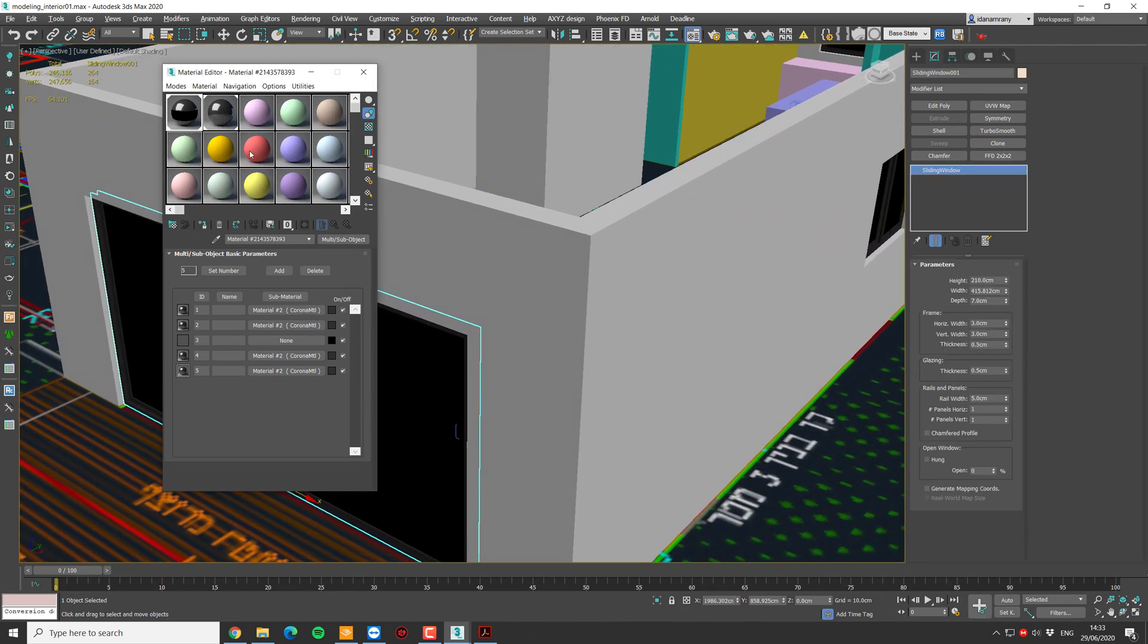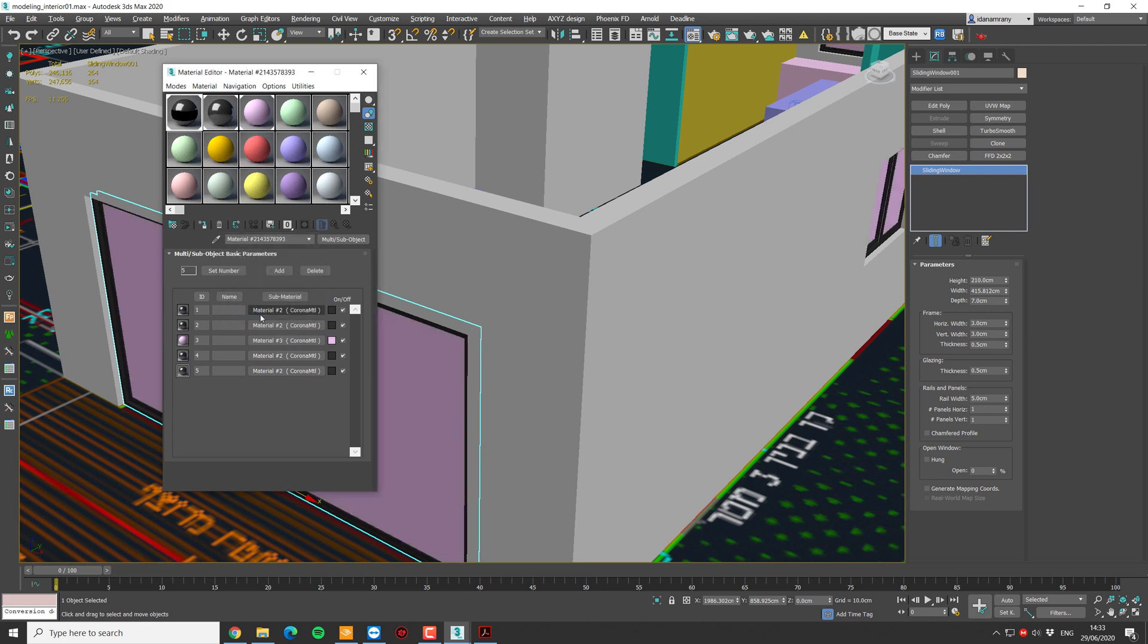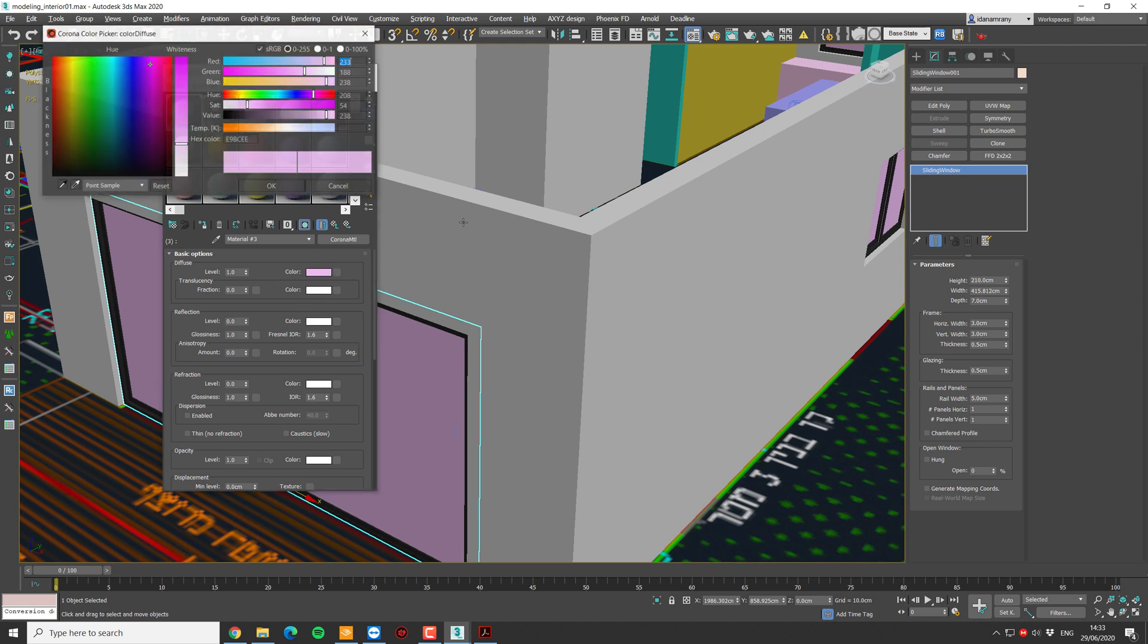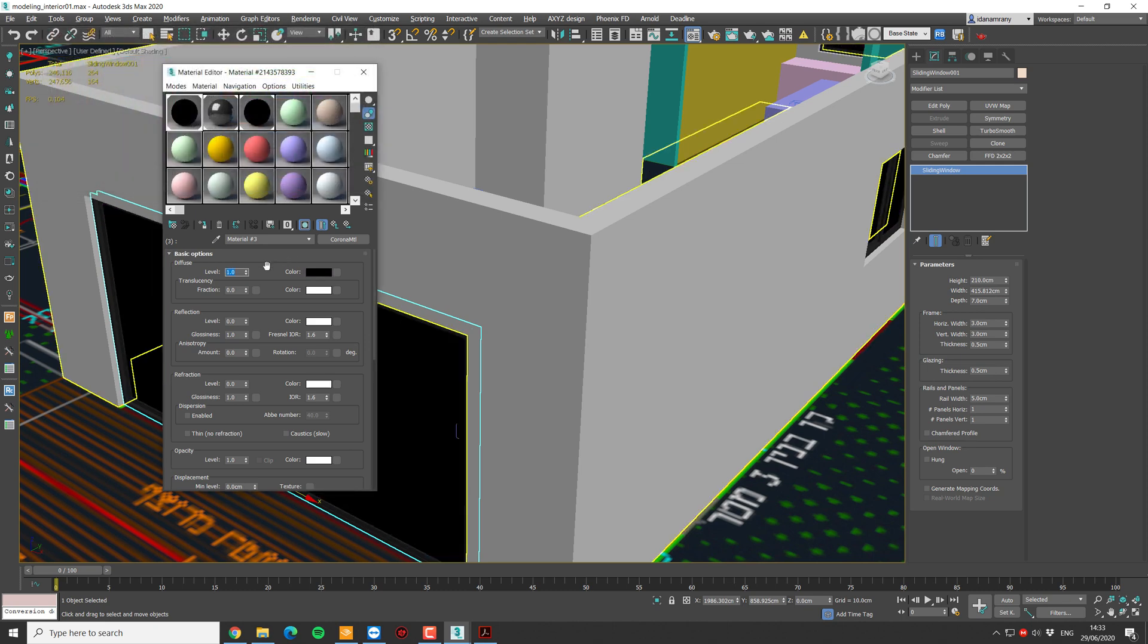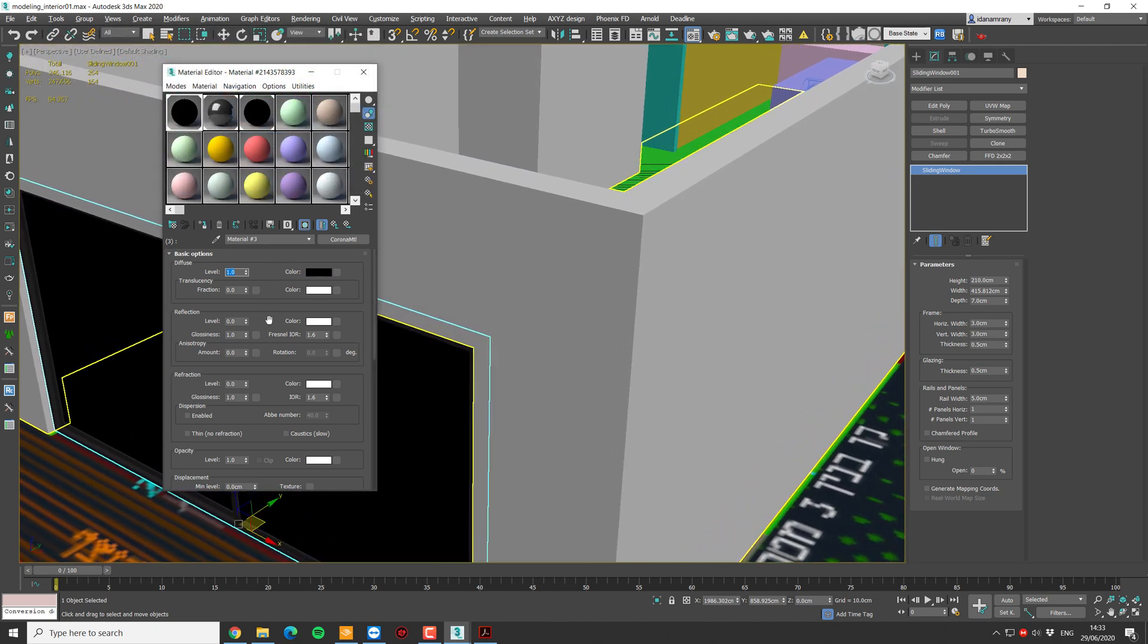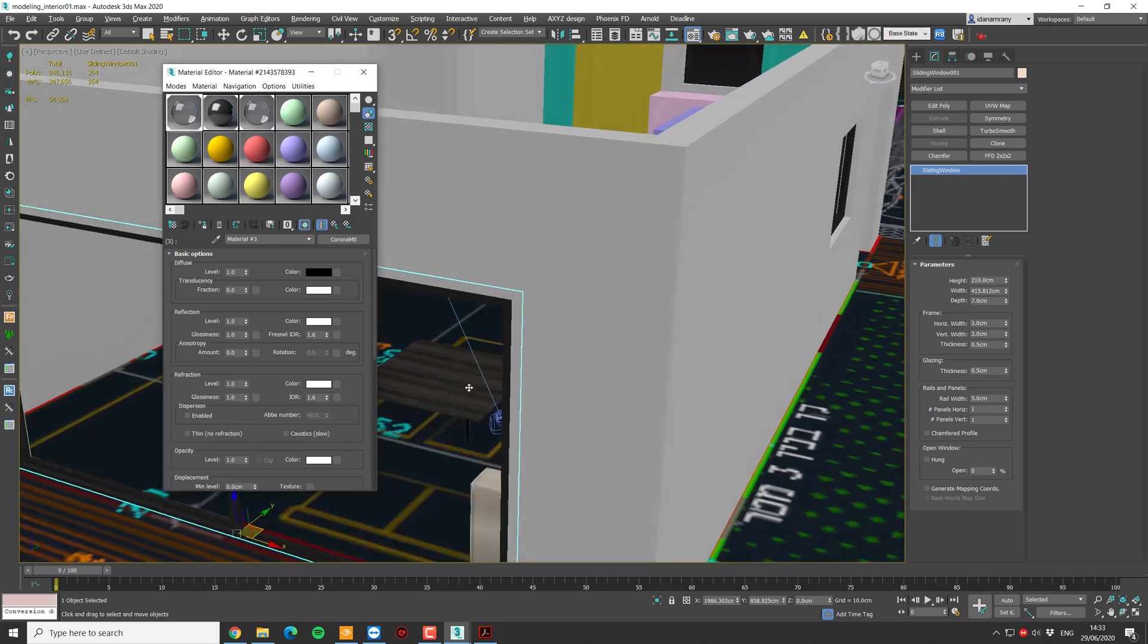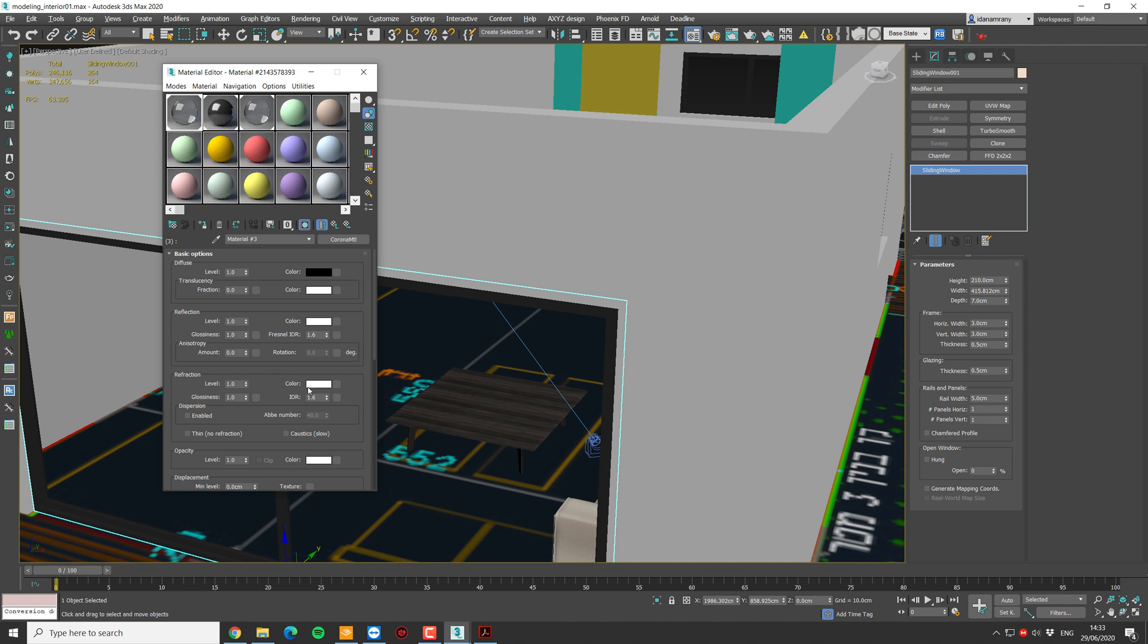And of course, we need our glass material. Again, I'm going to keep it very simple, not too fancy. I'm going to make the color as black. It doesn't really matter because the material is going to be quite transparent. Reflection to 1. I'm going to keep the IOR at 1.6. It's okay for glass. And the refraction, again, level 1. You can see now that the window is transparent. And what I like to do is to give it a little less refraction, maybe 0.8, so it will be a little bit darker.